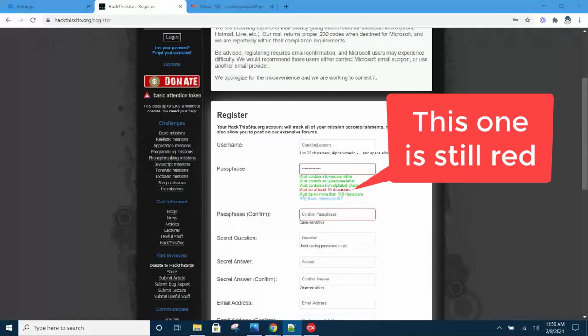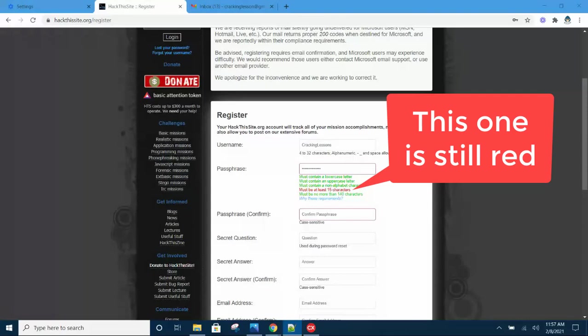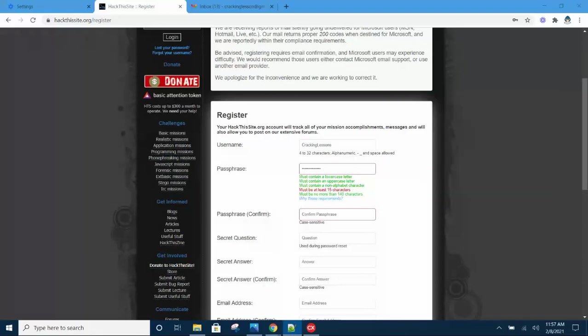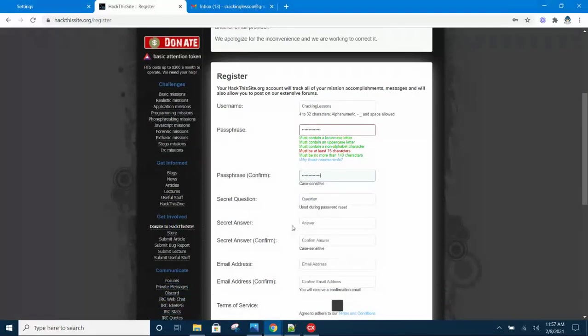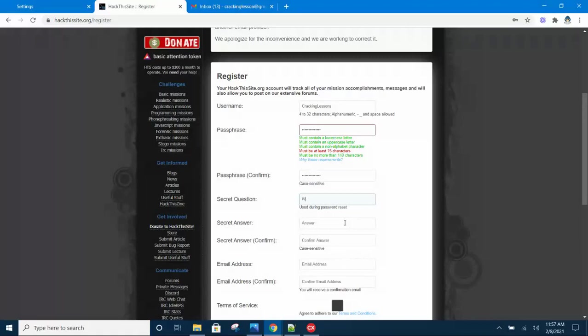As you can see here, there is still one requirement which is red in color, and this is a common mistake for many new users. They were not aware that they are supposed to make sure everything is turned green. In this case here, you notice there is still one requirement for the passphrase which has not been satisfied and it is in red color.